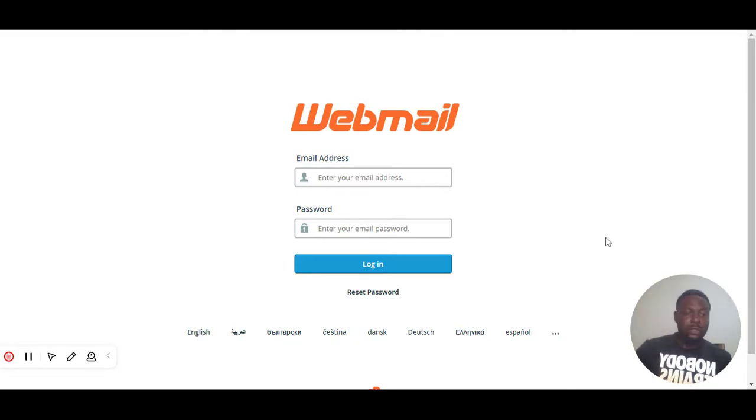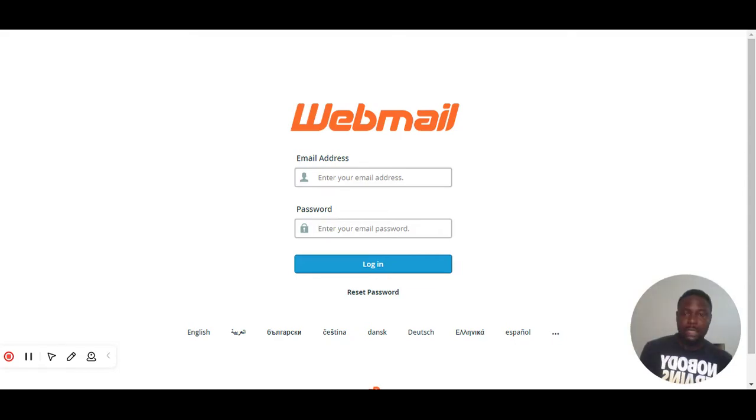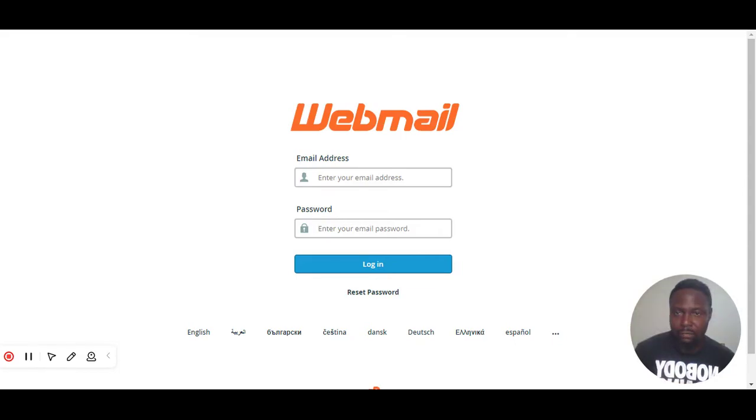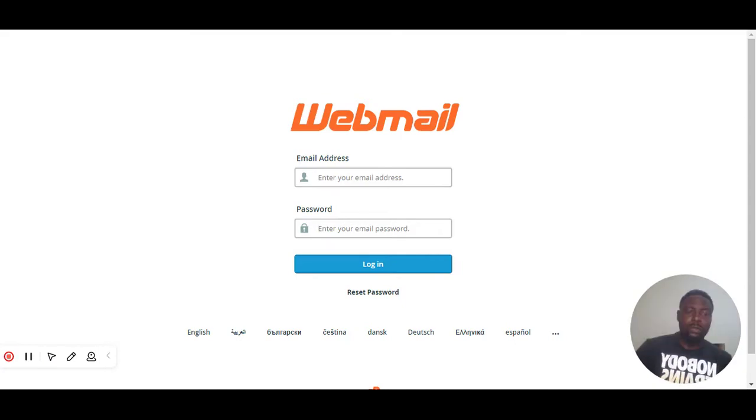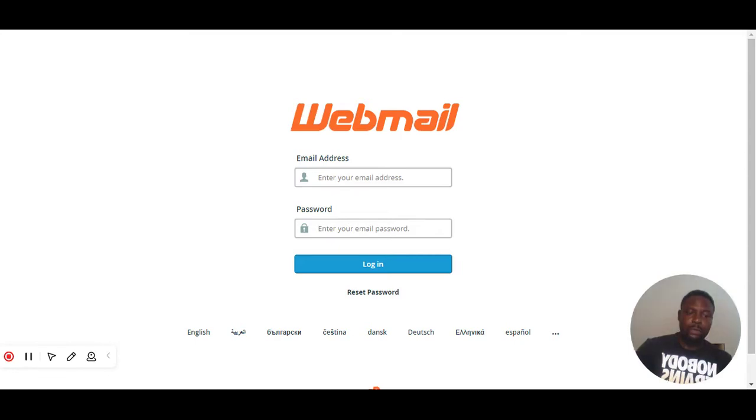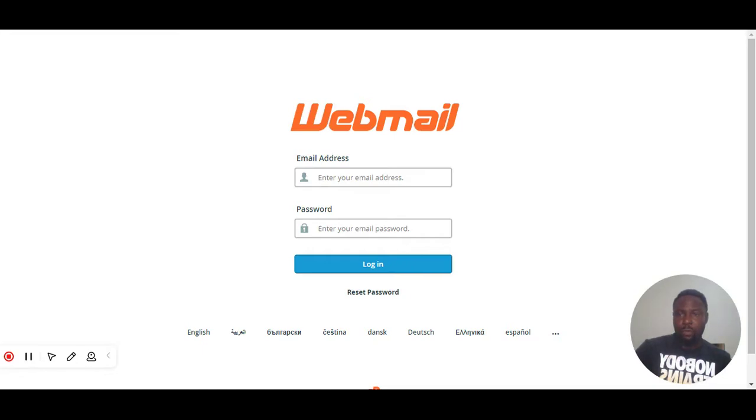So let's swing straight into it. The first thing you need to do is take whatever website address you have. If your website is built on WordPress, it's obvious that the website will make use of email services using an application called Webmail.